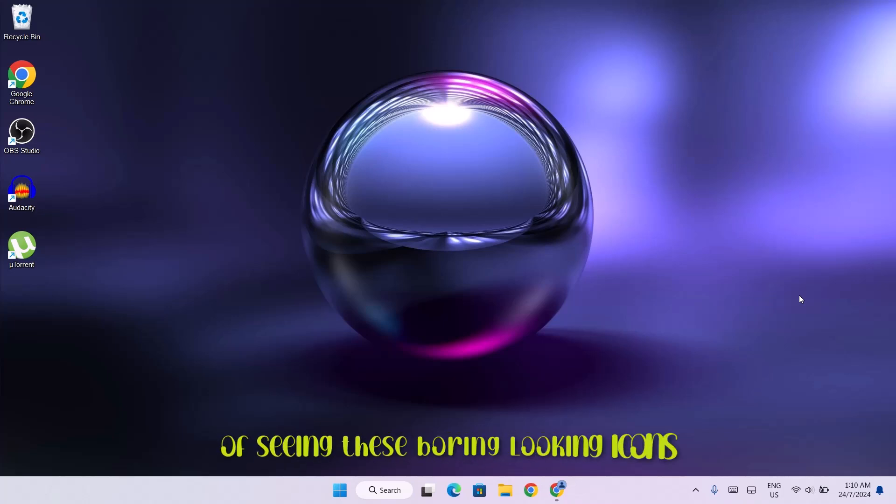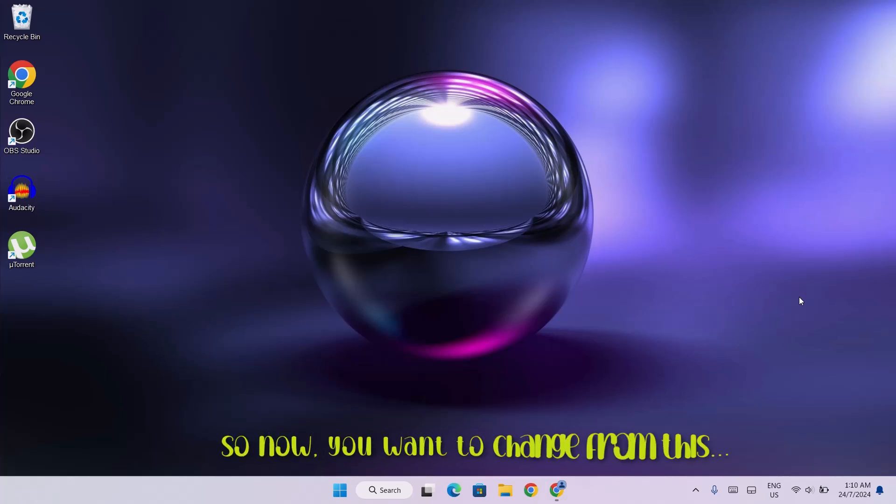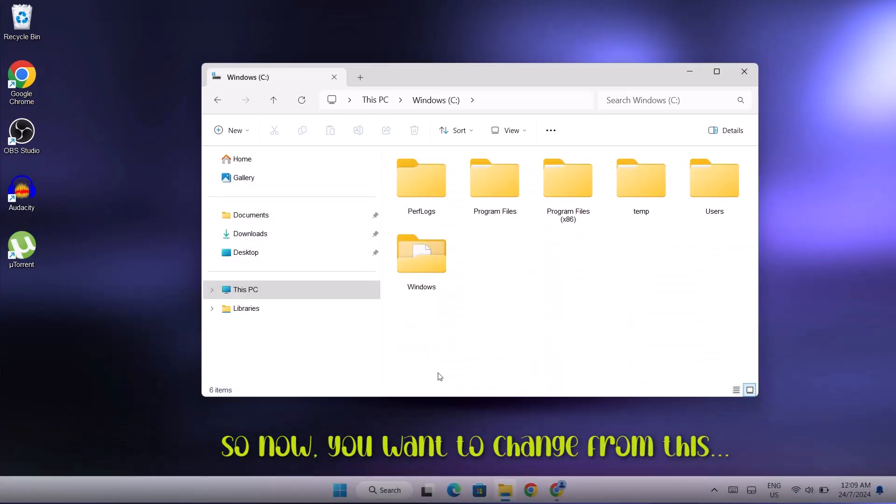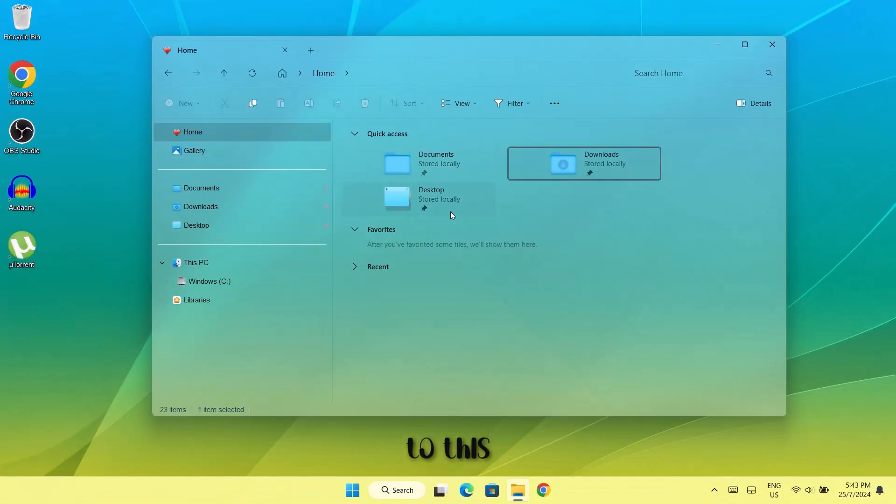I guess you're tired of seeing these boring looking icons on your file explorer. So now you want to change from this to this.